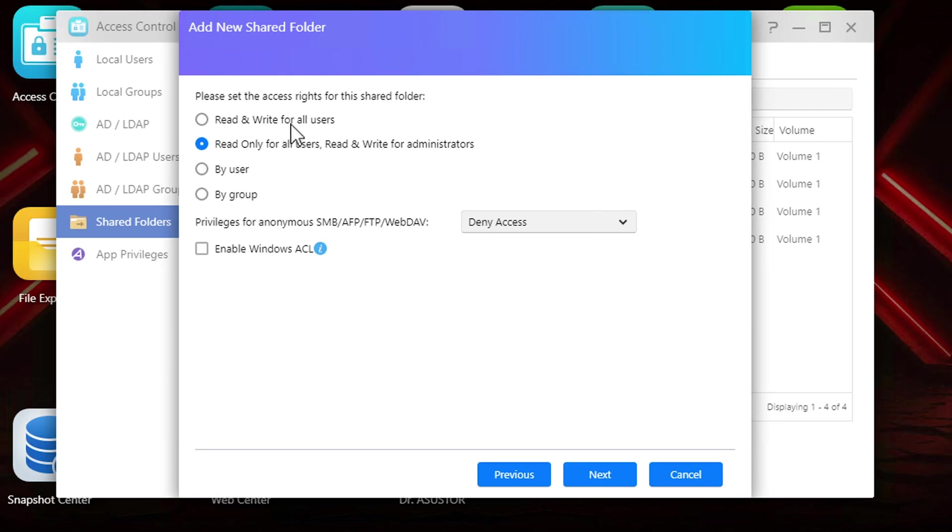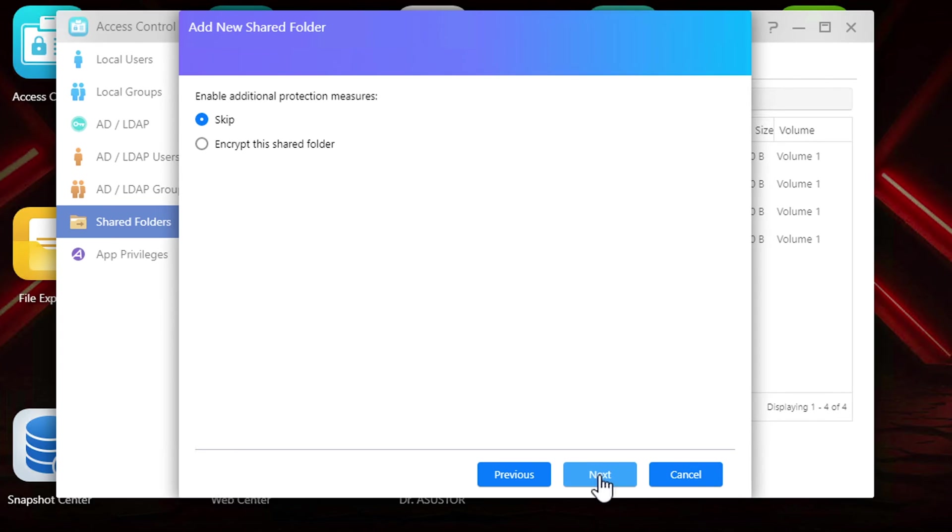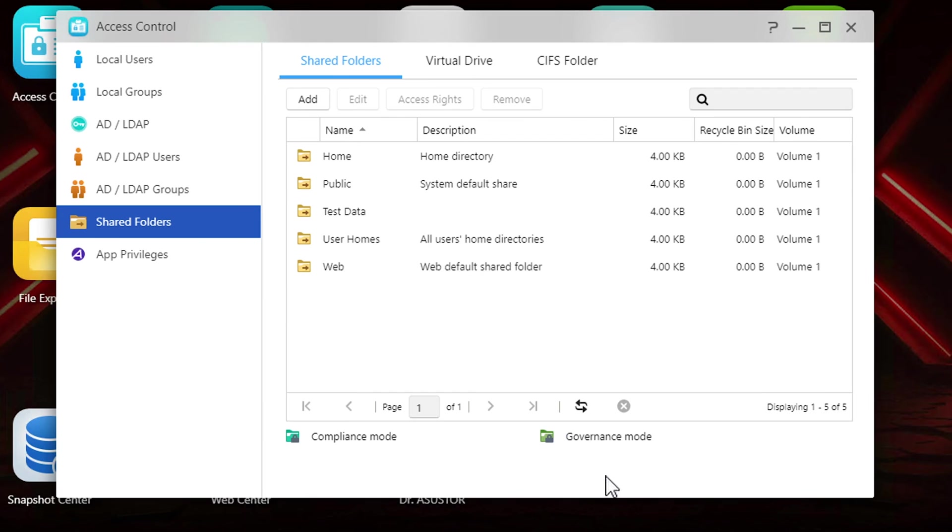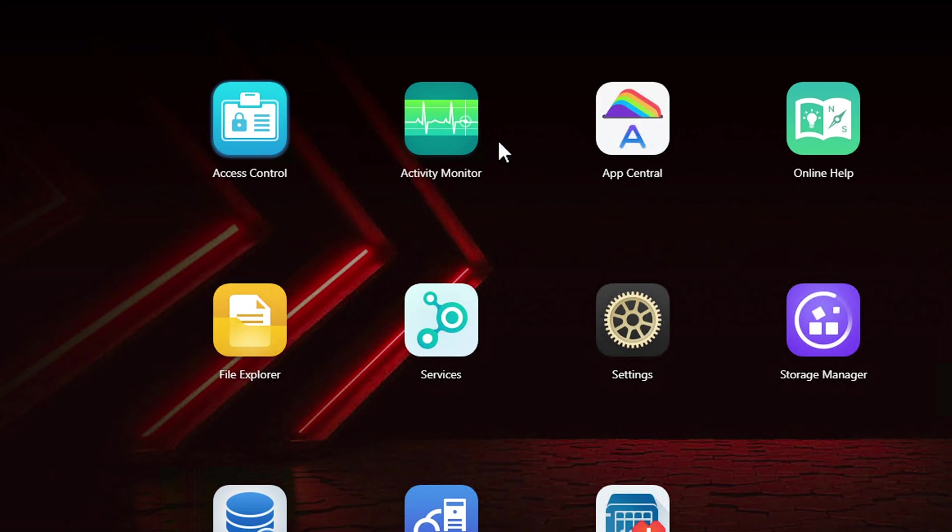The next screen determines the read and write access. You can choose between read and write for all users, read only for all users, pick a specific user or a specific group if you created any. In the next screen you can choose to enable the encryption if you want to encrypt this folder or just skip it. The last screen is a summary so you can review what you've just done and click finish when you're completed.